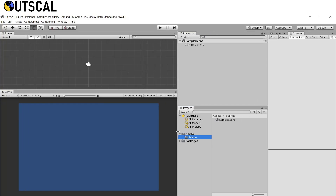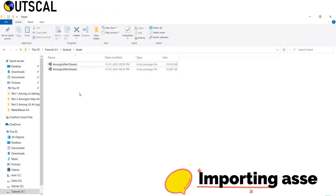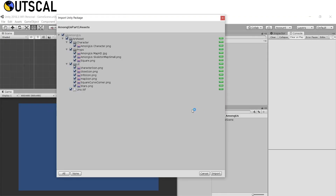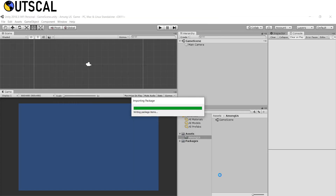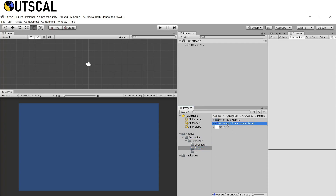Let's rename this folder to 'Among Us' and rename 'Sample Scene' to 'Game Scene'. Now we will import our assets — the Among Us Part 1 assets. The link will be provided; just double-click the asset and click Import. After importing you will see the art asset folder containing the character, some map assets, and UI assets.